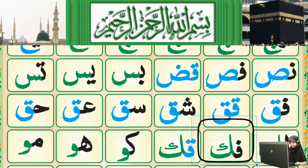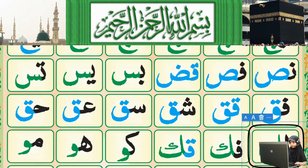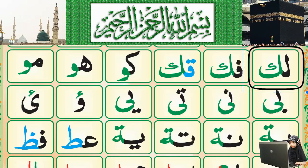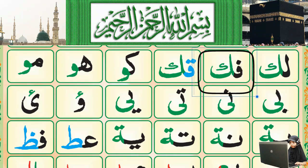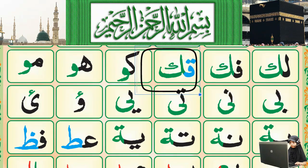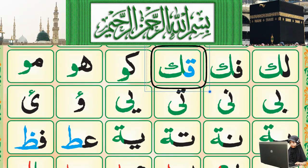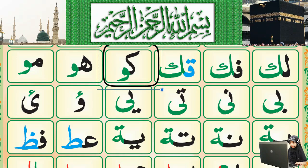The next line starts with Laam connected with Kaf. Kaf is a light letter, so this is Laam-Kaf, Laam-Kaf. Next: Fa-Kaf. Next: Qaf-Qaf — Qaf is a heavy letter, we will say it with a full mouth. Next: Kaf — light letter. Next: Kaf-Waw. The Kaf letter looks like five but this is Kaf.